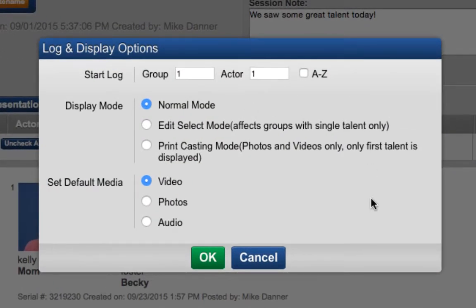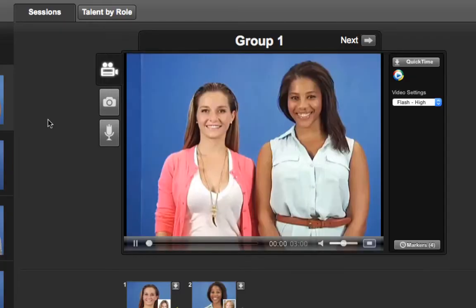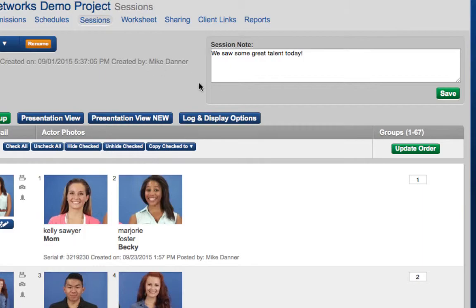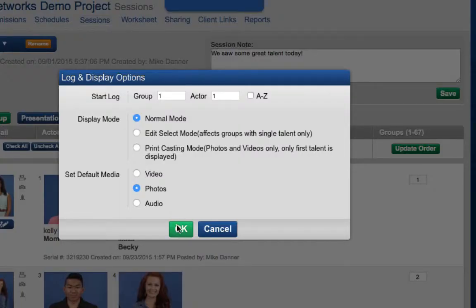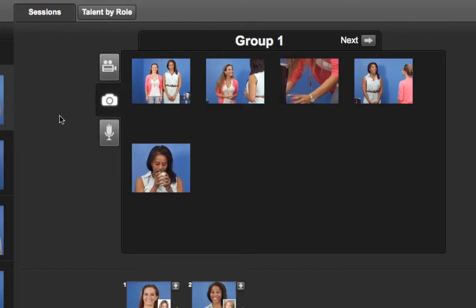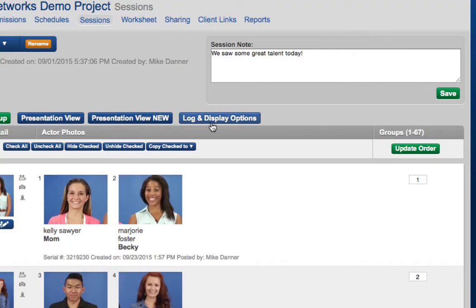Finally, in Log and Display Options, you will see that you can set Default Media. Note that this just applies to Normal Mode and Edit Select Mode. This means that if a talent has multimedia in their group — some combination of video, photos, and audio — you will be able to choose which media the groups default to. It will default to Video, but you can change it to Photos or Audio.